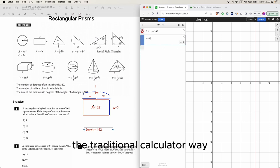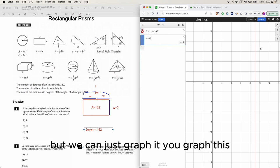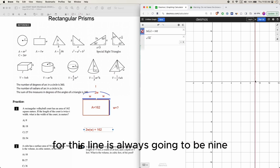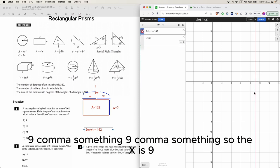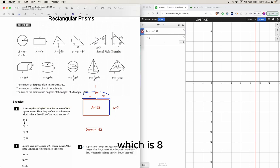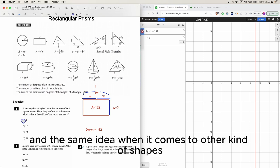But we can just graph it. You graph this, you see a line. The x value here for this line is always going to be 9 - 9 comma something. So the x is 9, you get that right away. So the answer is 9, which is B.